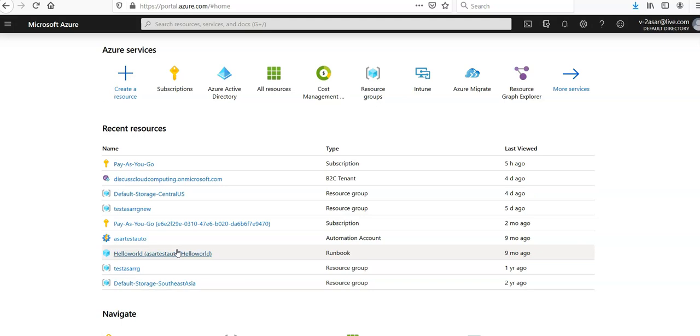After completing this video, we will understand the key concepts of the batch service and the app. The app uploads several input data files to Azure Storage and then creates a pool of batch compute nodes, that is virtual machines. Then it will create a sample job that runs tasks to process each input file on the pool using a basic command.